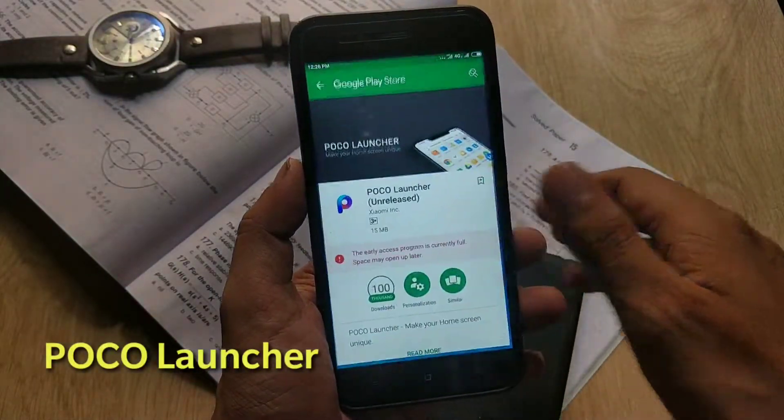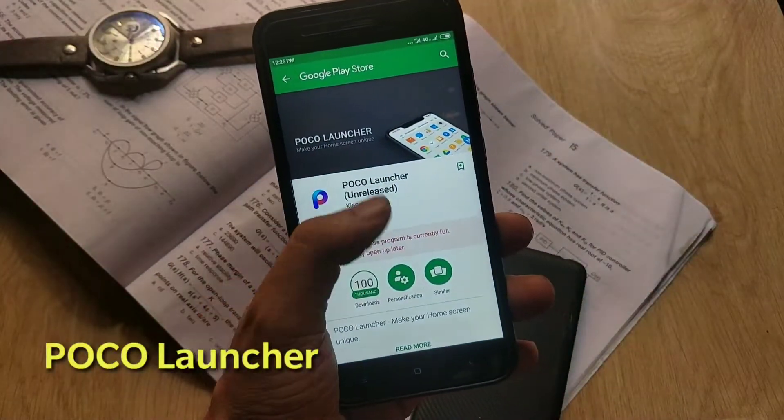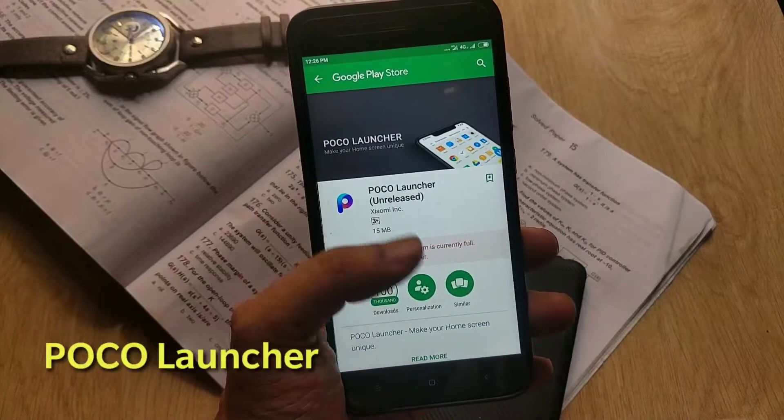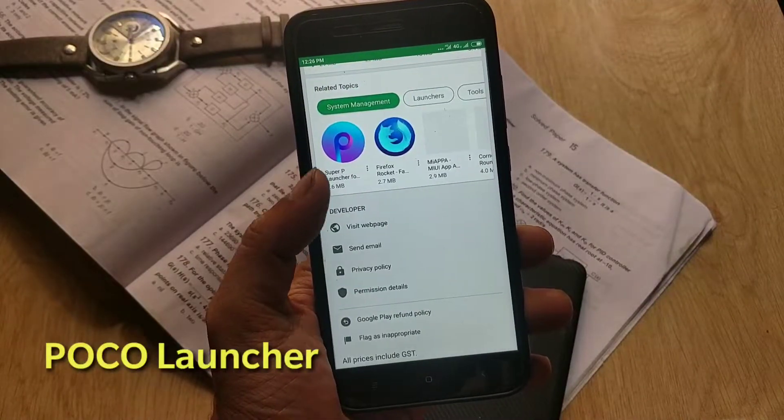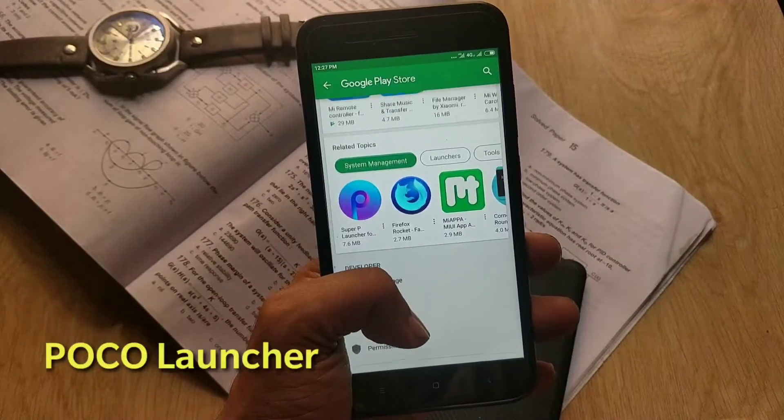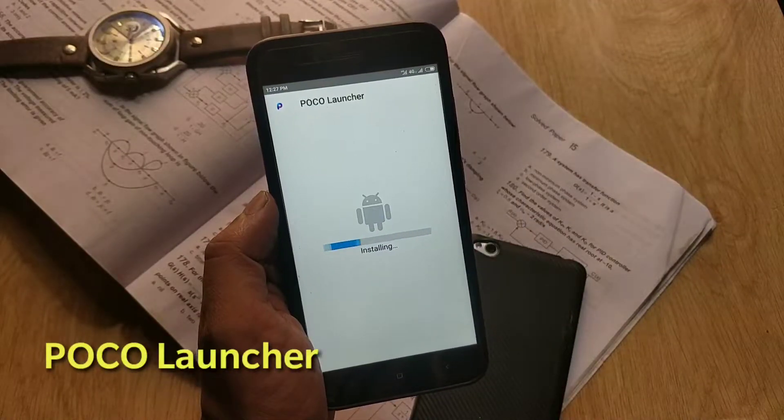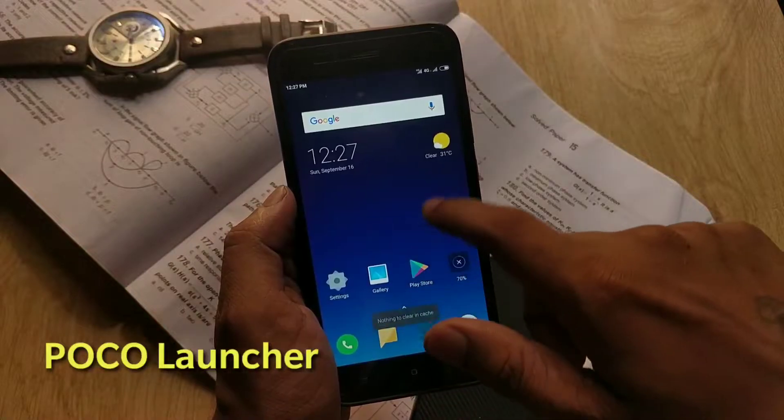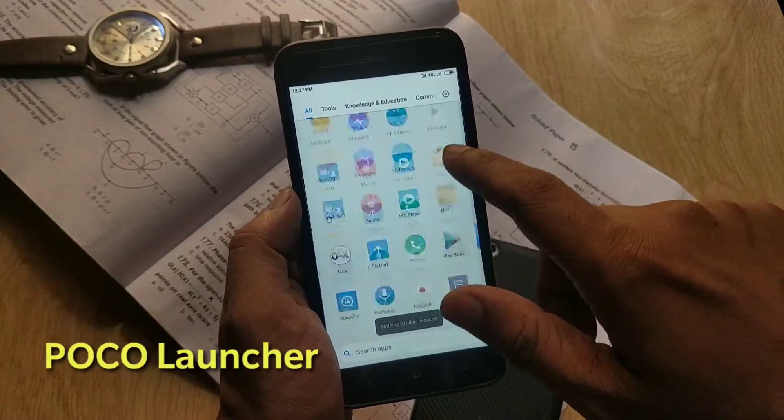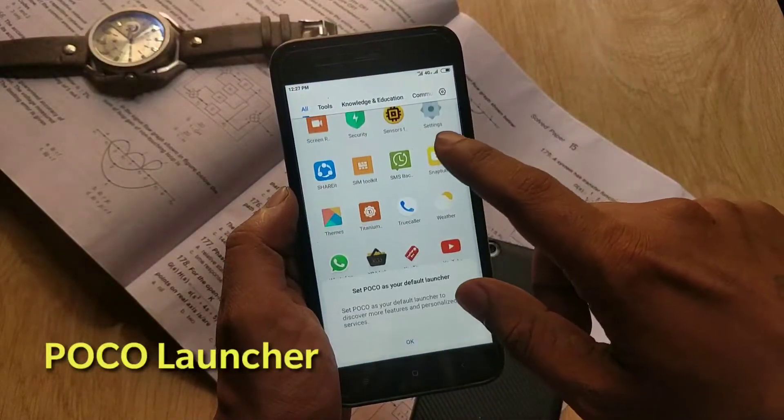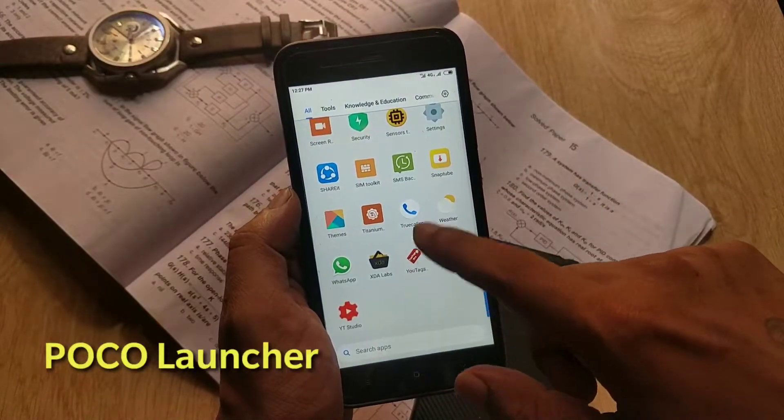This is the lock screen and this is the default launcher which is the MIUI launcher. But you can install the Poco launcher from the Google Play Store if you have joined the beta tester program. If you don't, then download the APK from the video description and install it manually.